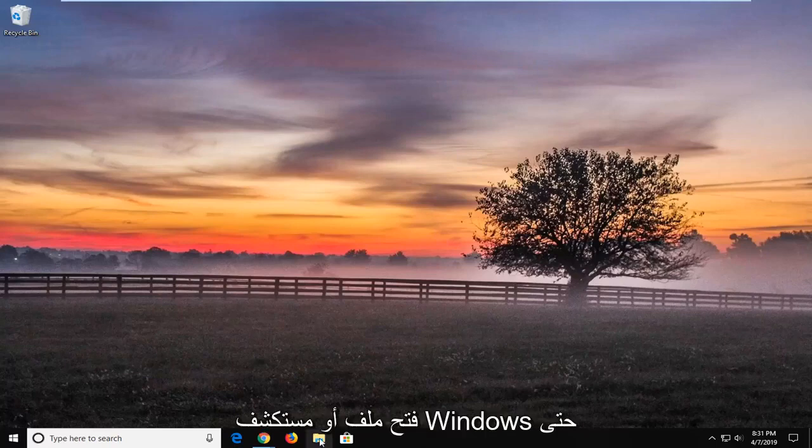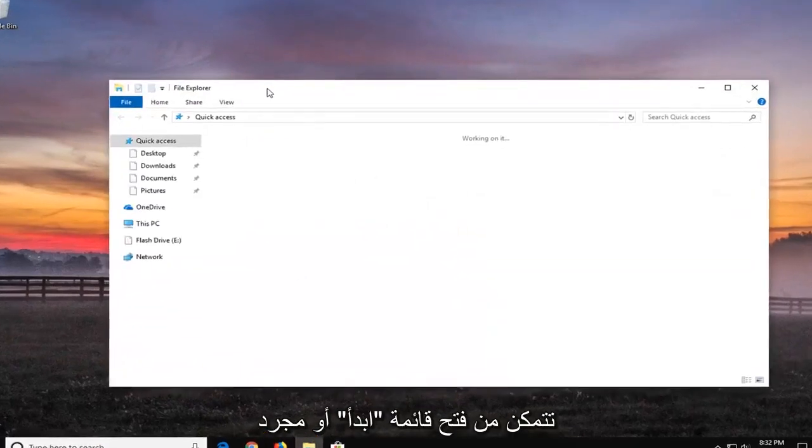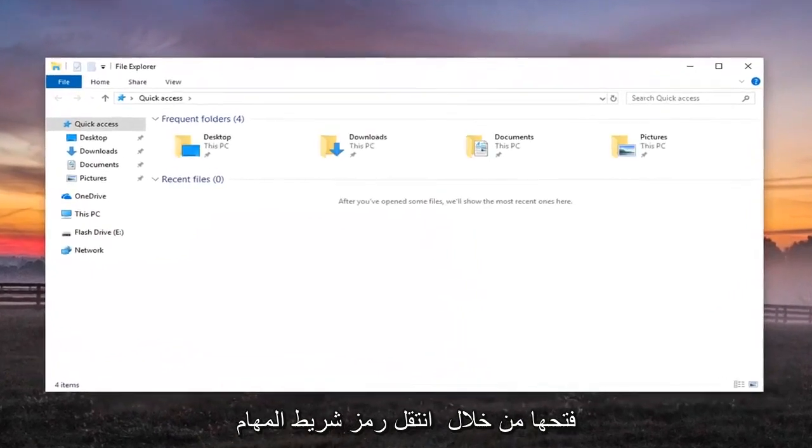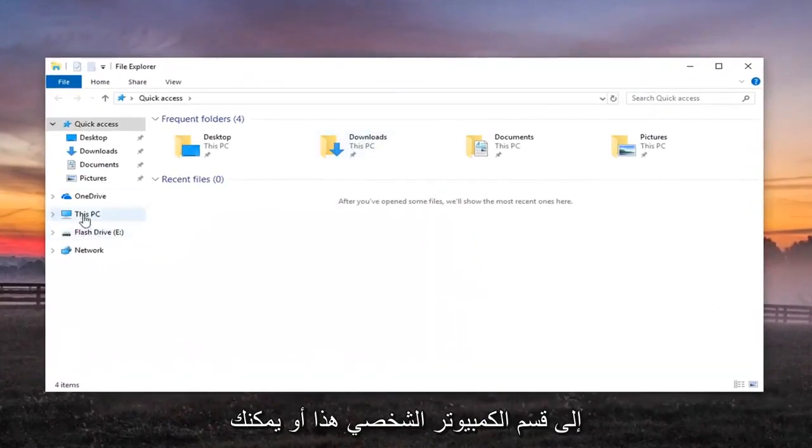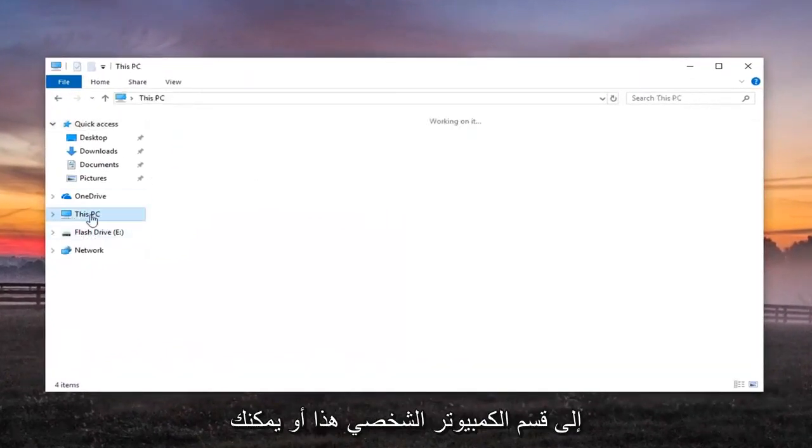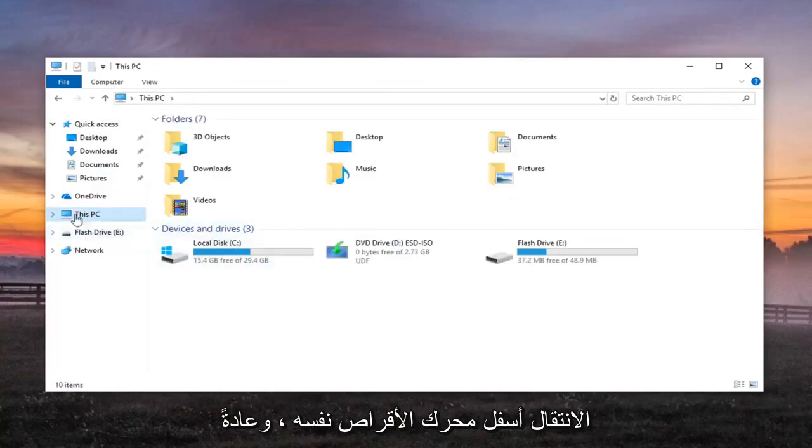First thing I would do is open up File or Windows Explorer so you can just open up through the Start menu or just open up through the Taskbar icon. Go over to your This PC section or you can just go underneath the drive itself. Usually This PC is probably the best decision.